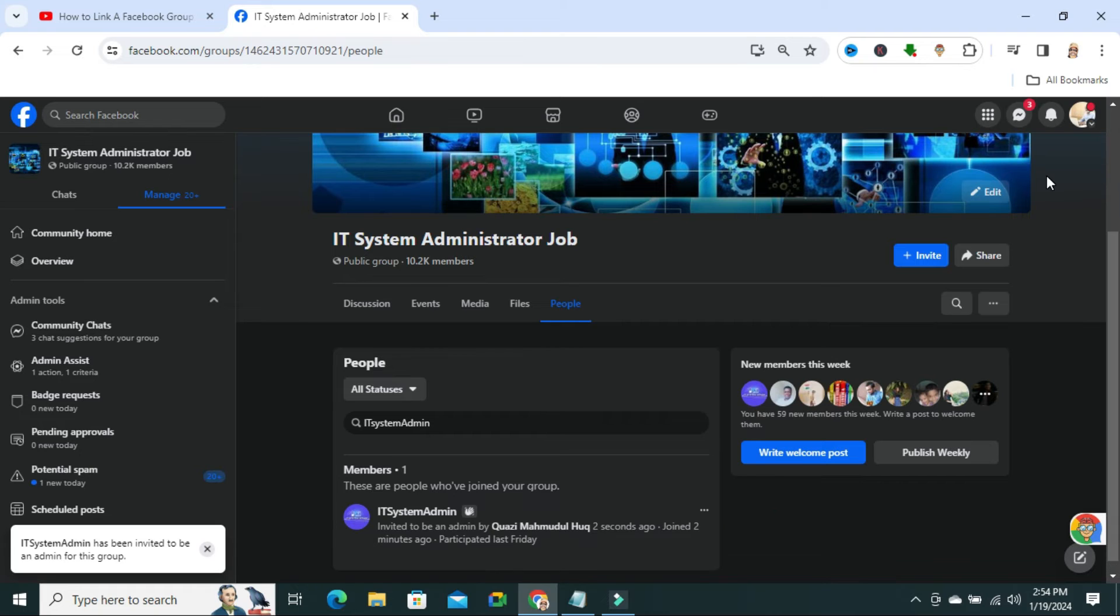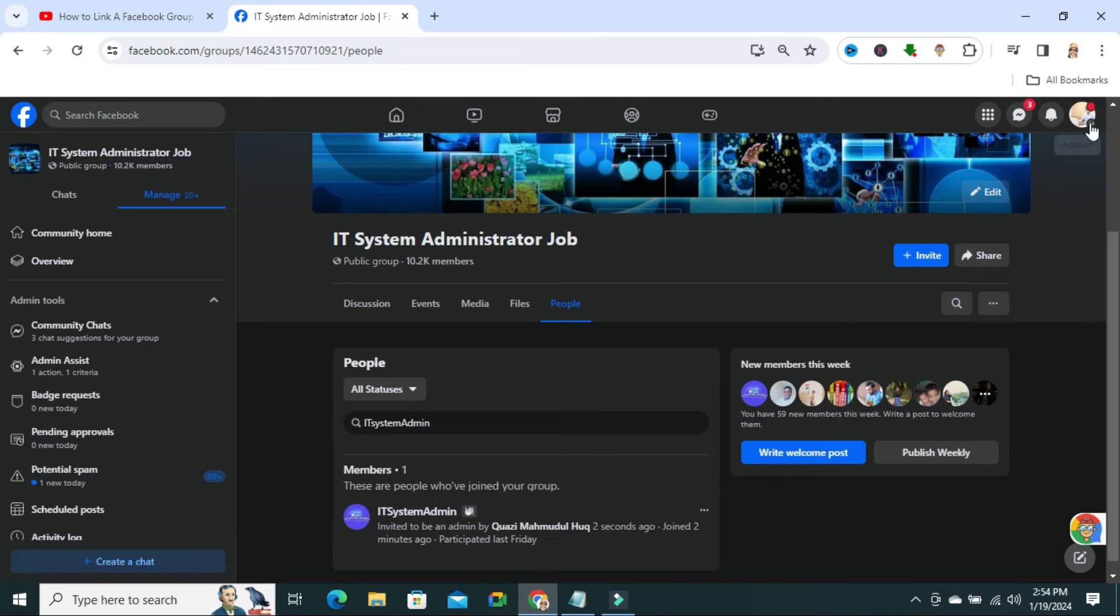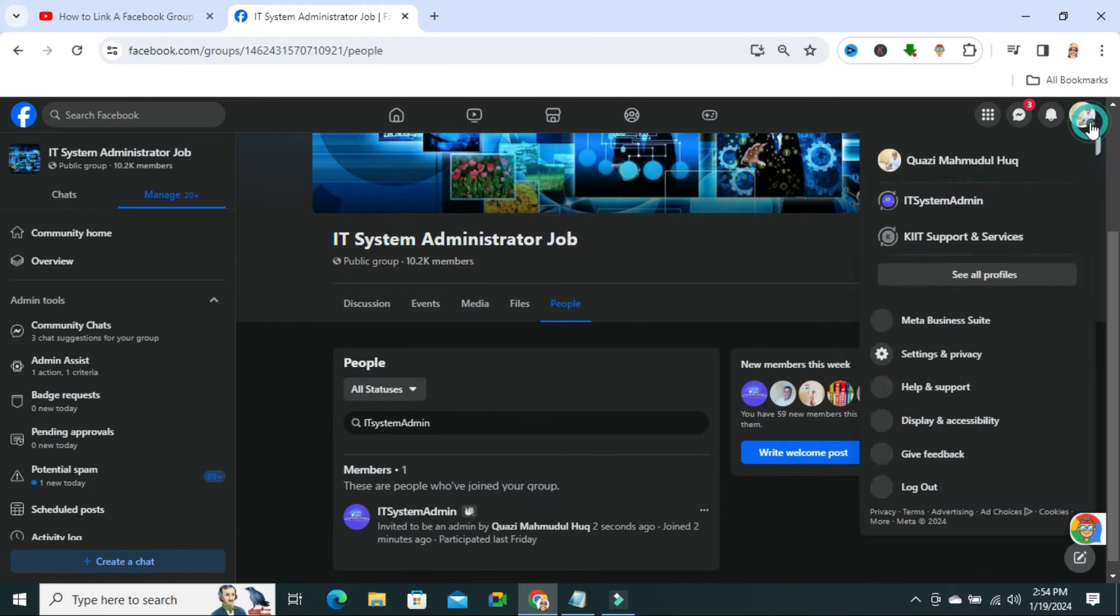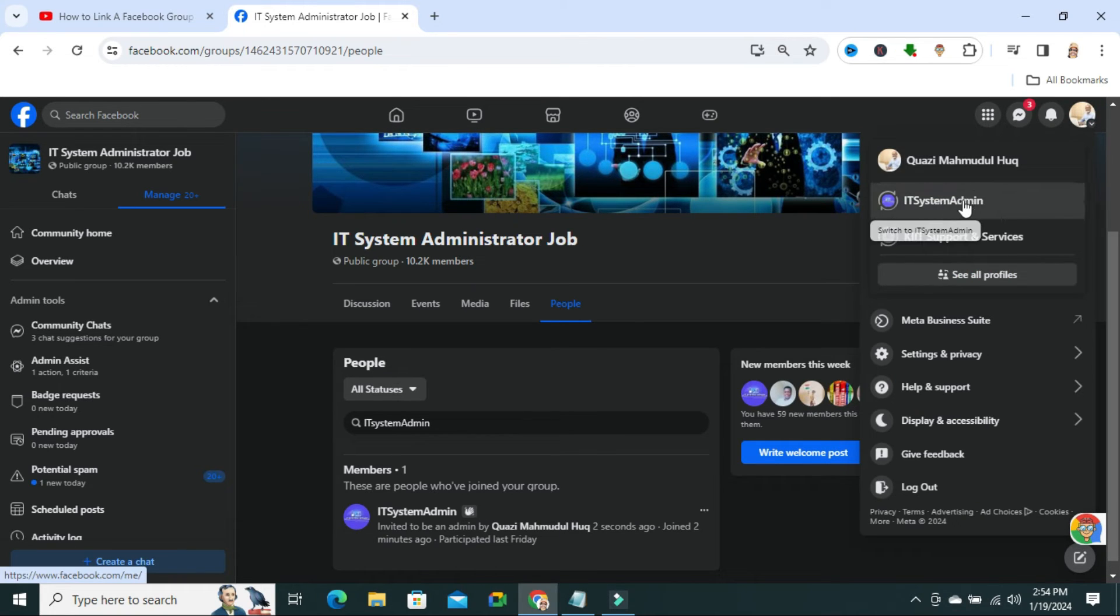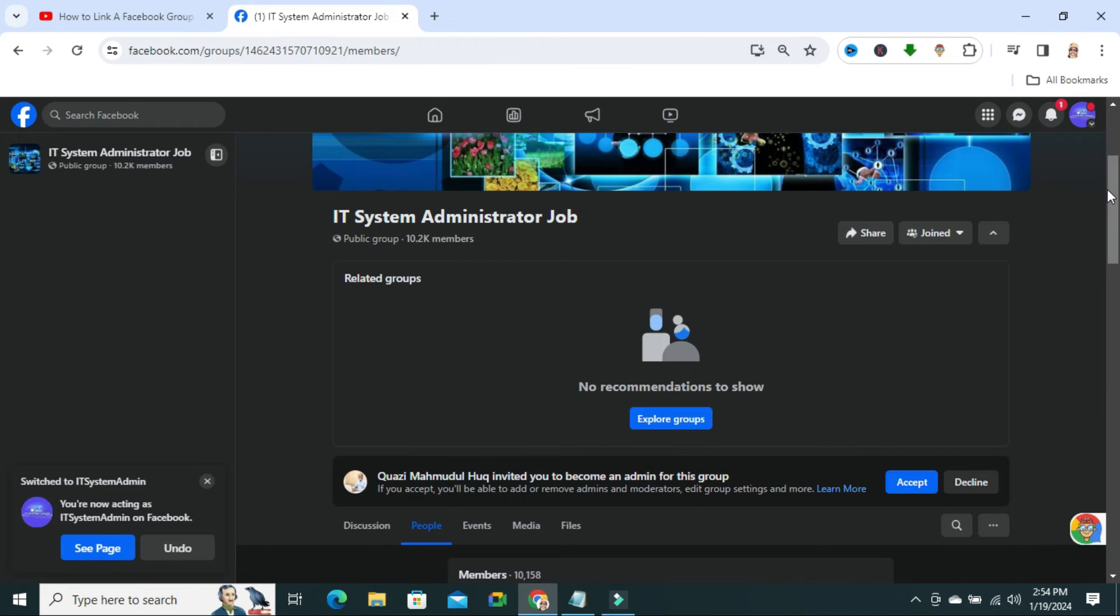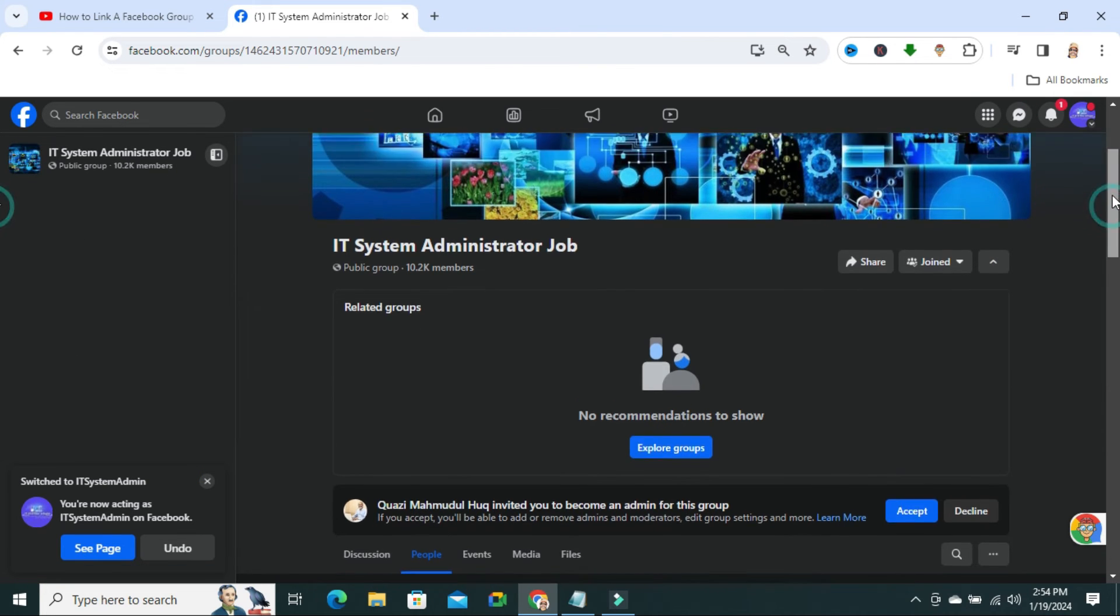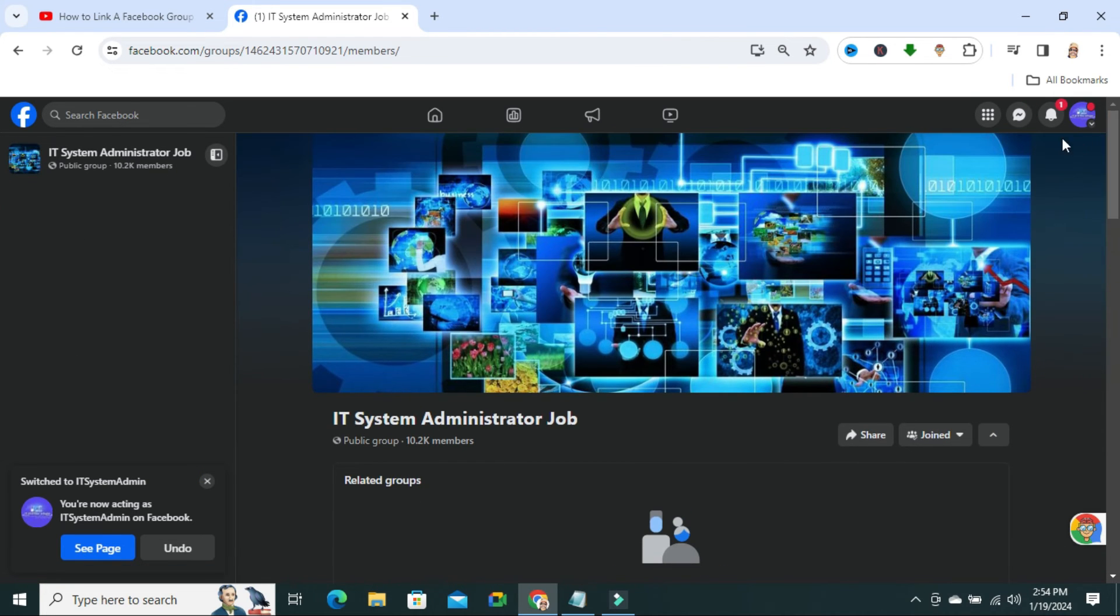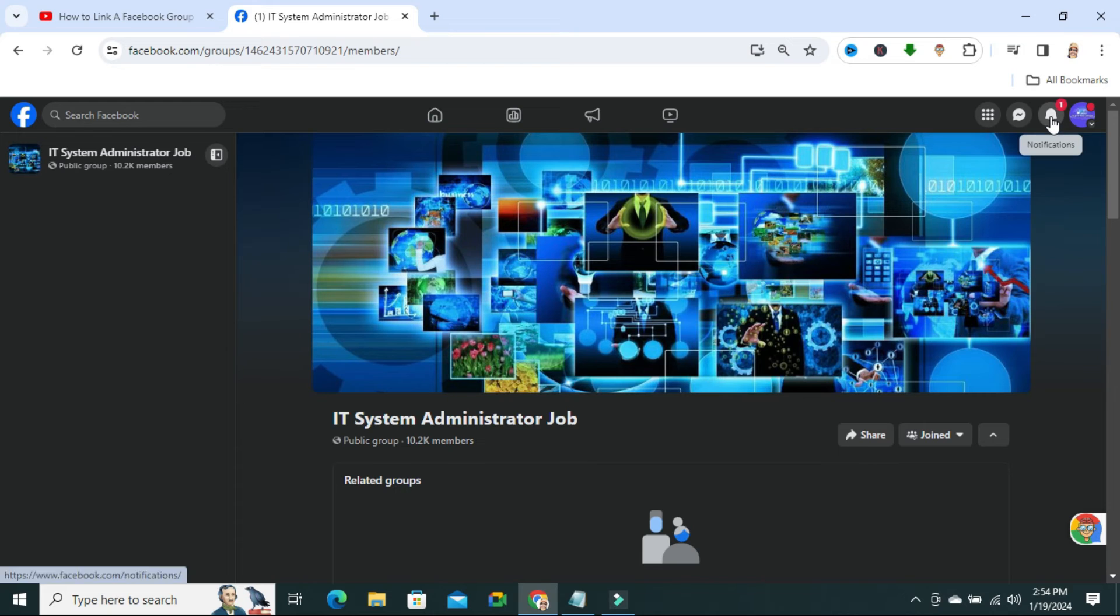Now, we have to switch the account to the page admin account. I have switched to page account. And here, you will find the notification.